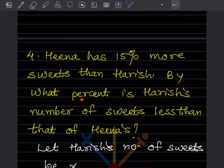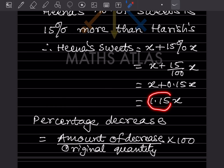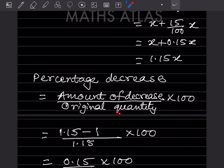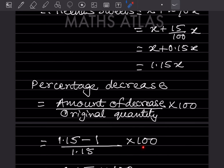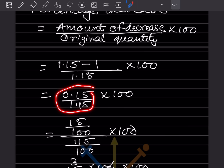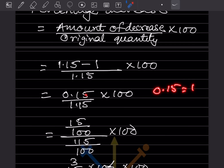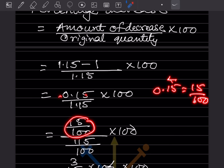They ask by what percentage Harish's sweets are less than Hina's — that means we use the percentage decrease formula: amount of decrease divided by original quantity into 100. The decrease is from 1.50X to X, so the amount of decrease is 1.50X minus X = 0.50X. The original quantity here is 1.50X. So it is 0.50 divided by 1.50 into 100. Since both have two decimal places, this can be written as 50 divided by 150 into 100.